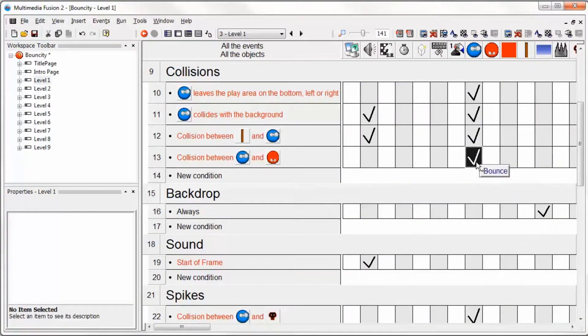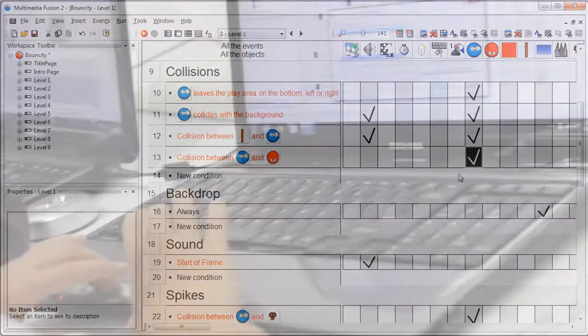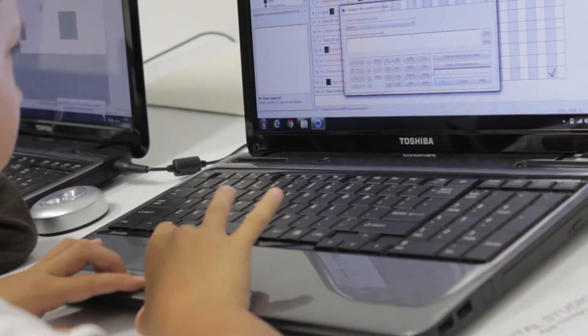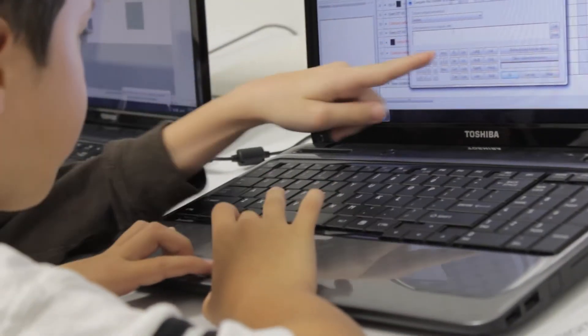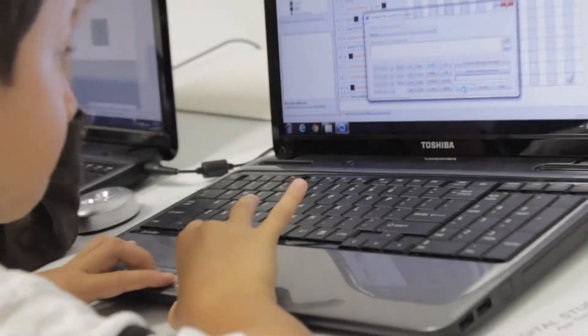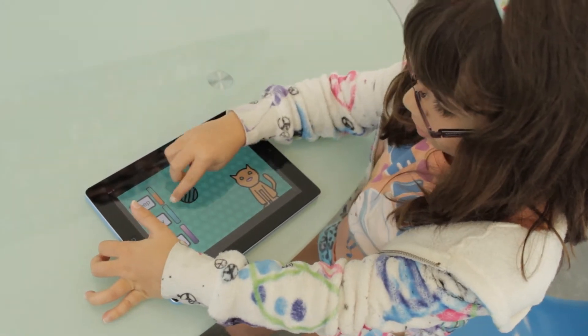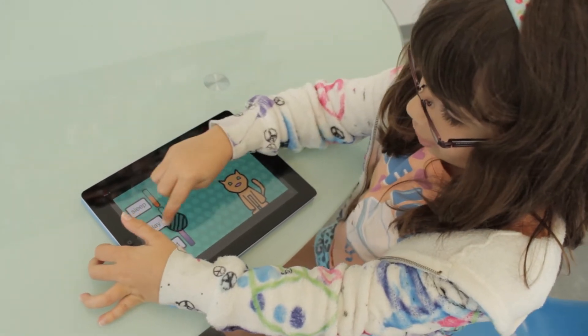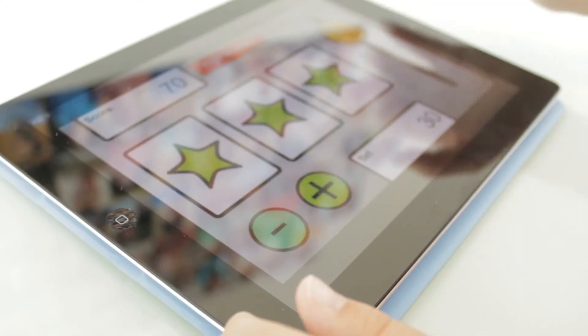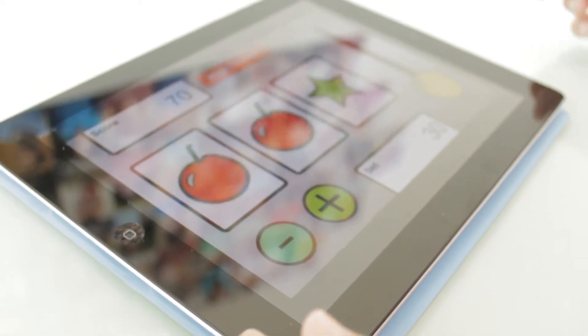At the end of the week, students will have a fully functional app on their own mobile device that they created from start to finish.